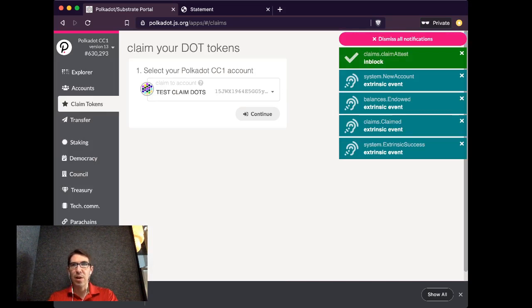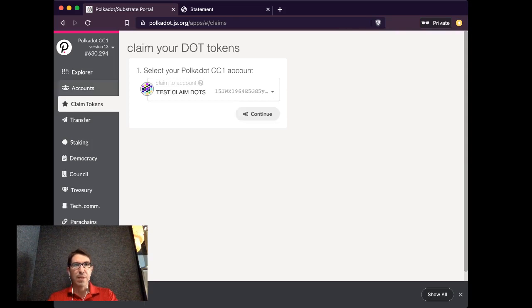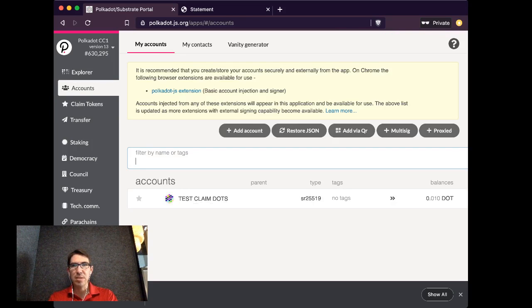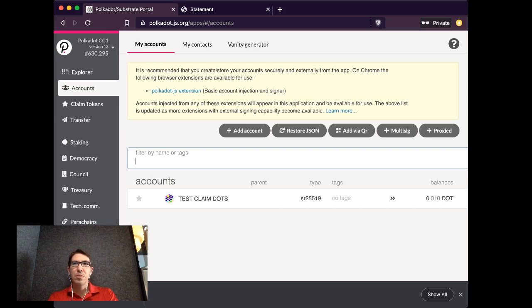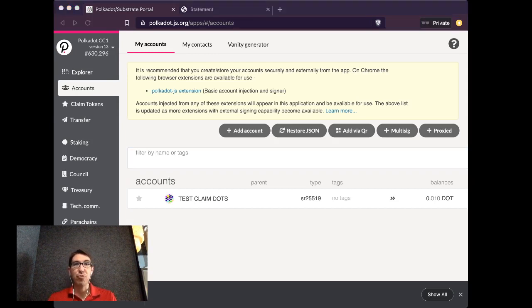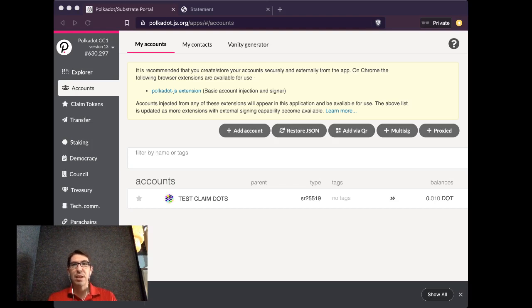So I have now claimed and endowed my accounts with a balance. And if I go over to Accounts, I can see now that this test claim dots has a balance of .010 dots. So if you follow all of these steps, you should have no problem securing your dots and claiming your dots.